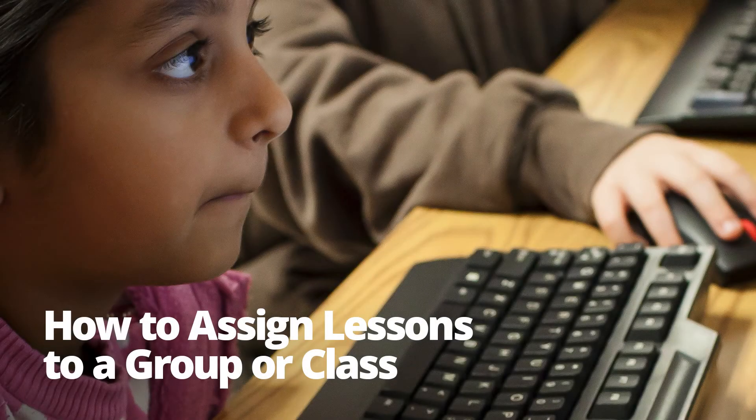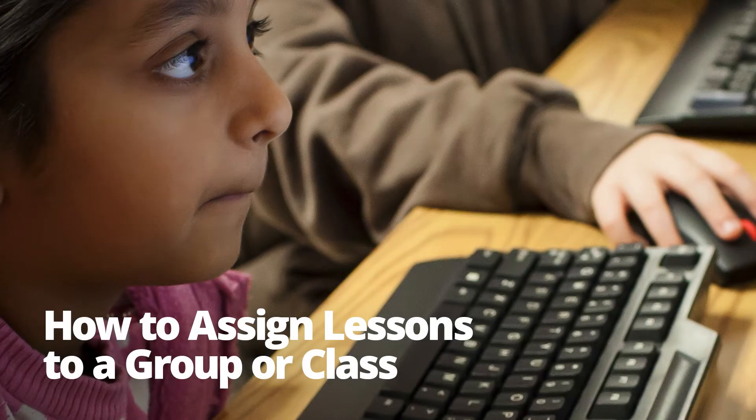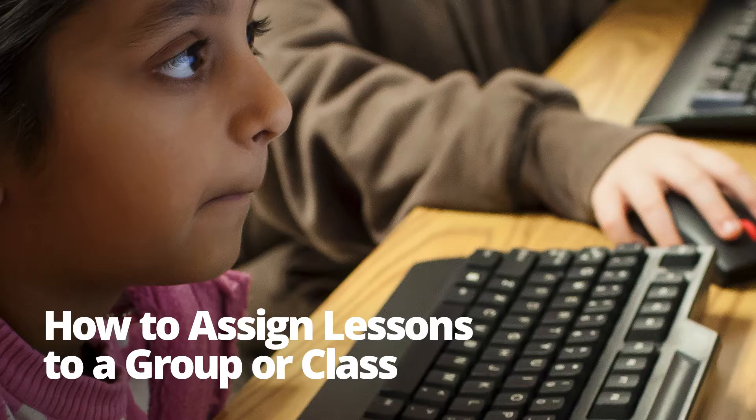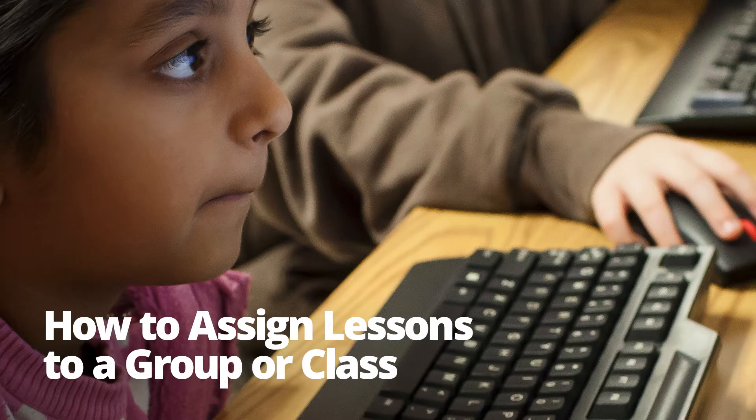In this video, you will learn how to assign a lesson to a group of students or to an entire class.